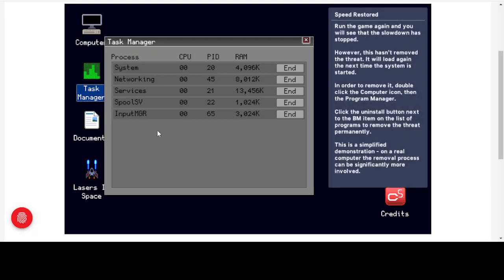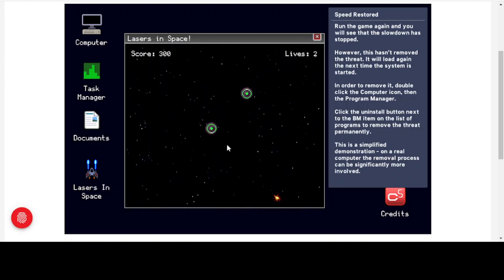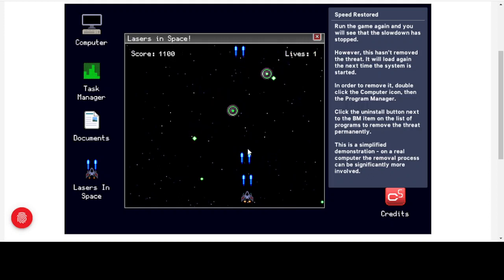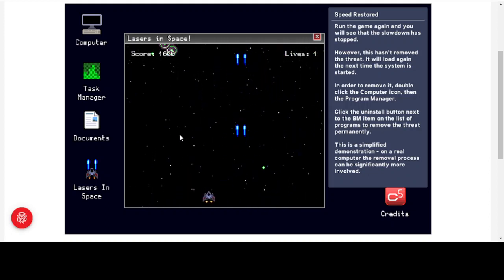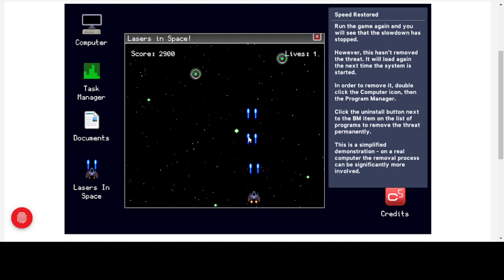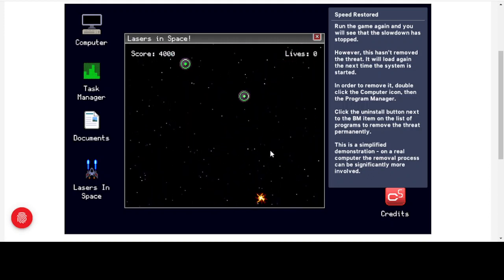Speed is now restored because we've managed to close down the bitcoin miner trojan. However, this hasn't removed the threat — we've stopped it for now but not actually removed it from the system. It will load again the next time the system starts. Let's test the Lasers in Space game again — it is now responding as expected, and we got to 4,000 this time. Certainly a lot more fun and playable than before.